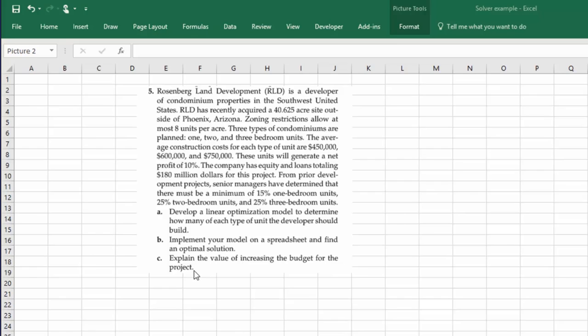And the last part of the question is, in essence, if we can increase the budget, what does that do for our profits? That's the way I interpret that.